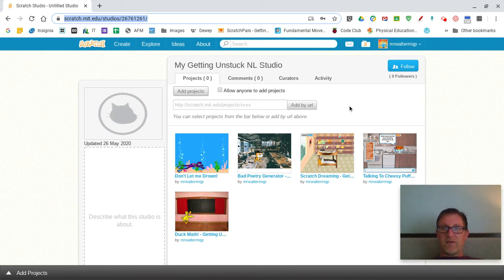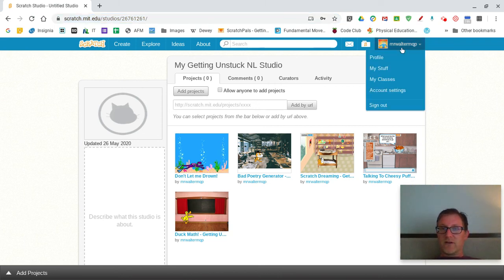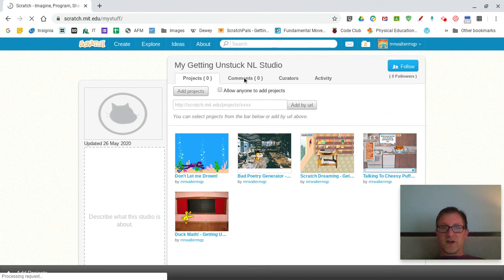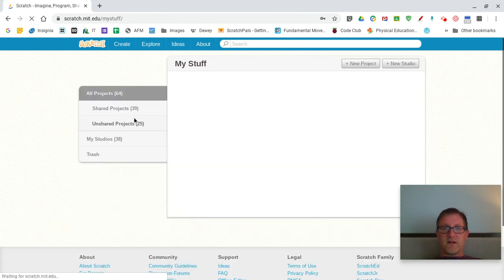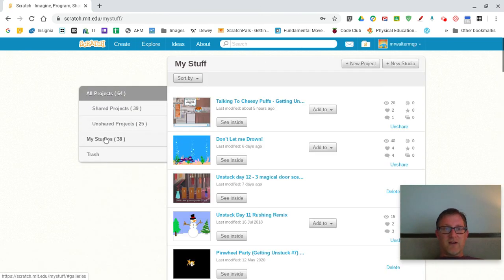And if you ever want to find your studio again, go to your name, your stuff. And you can see my studios right there.